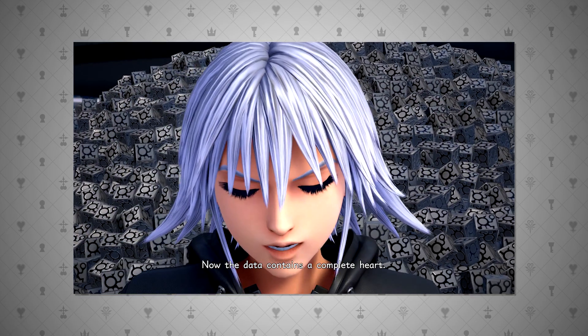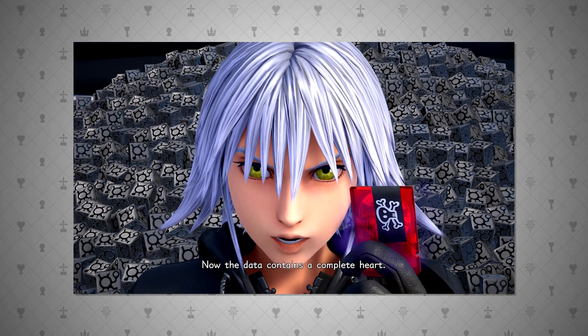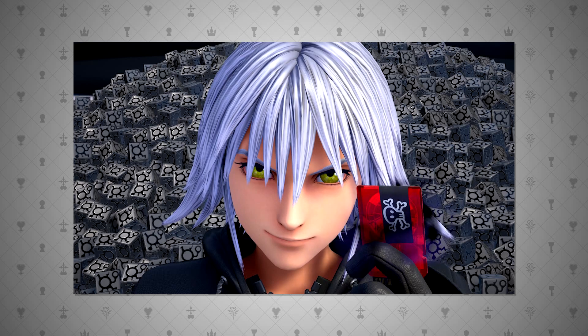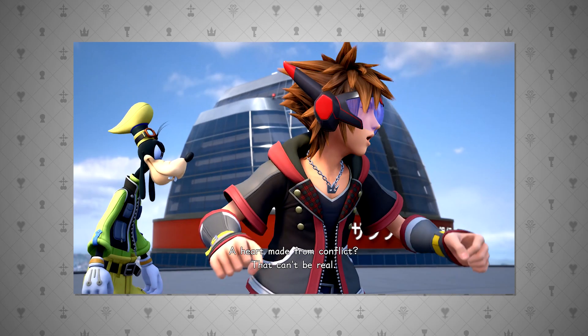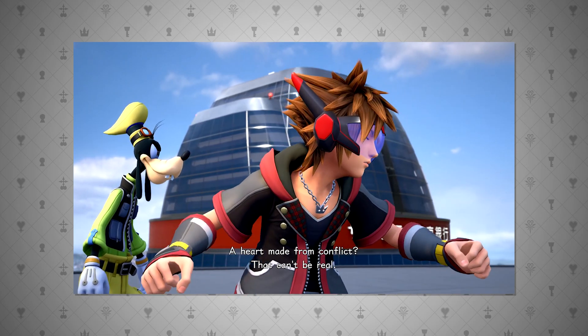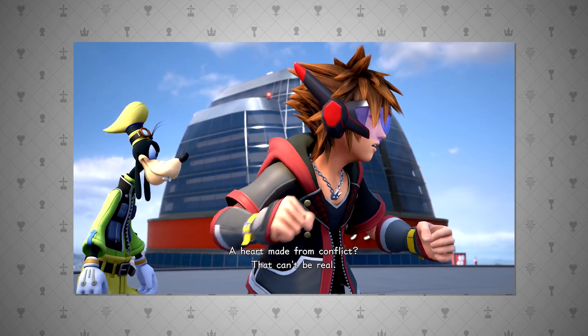But this is shown in Kingdom Hearts 3 matter-of-factly to be not the case. But before we leave off this point, I want to move on to another main point, that data can have hearts.